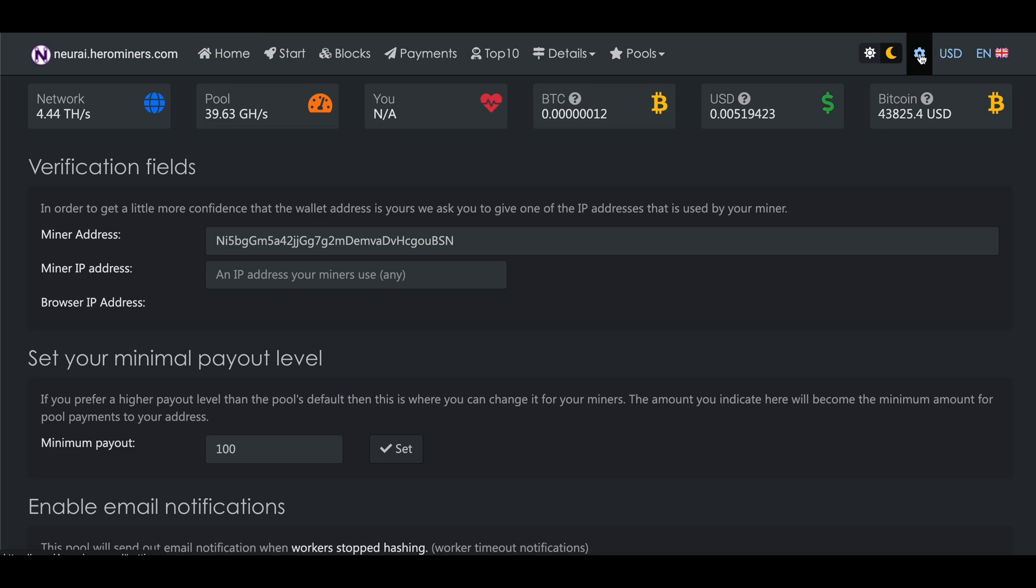You can then also click on the settings button in the top menu and here you can change your minimum payout threshold if you want.